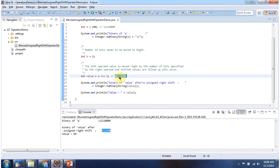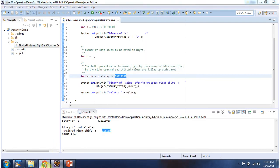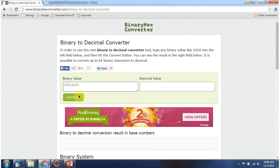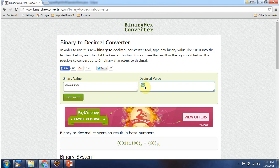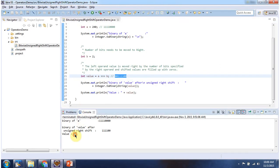And we will get this output. The corresponding decimal value is 60, and here you can see we got output as 60. This is about the unsigned right shift operator. Thanks for watching.